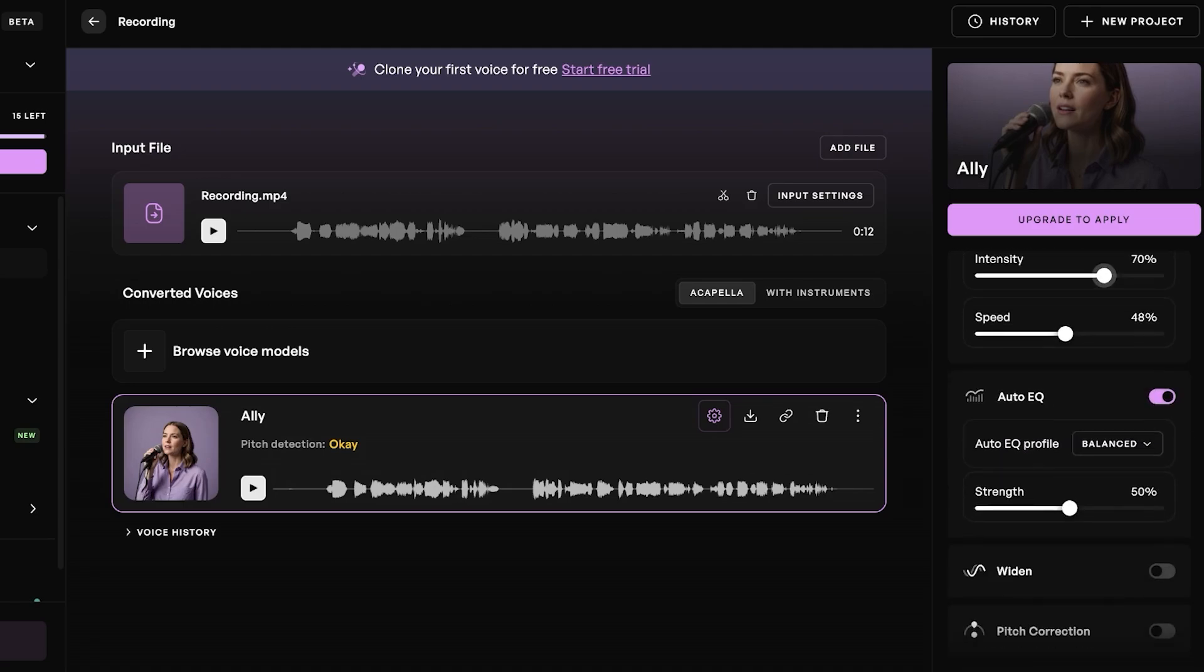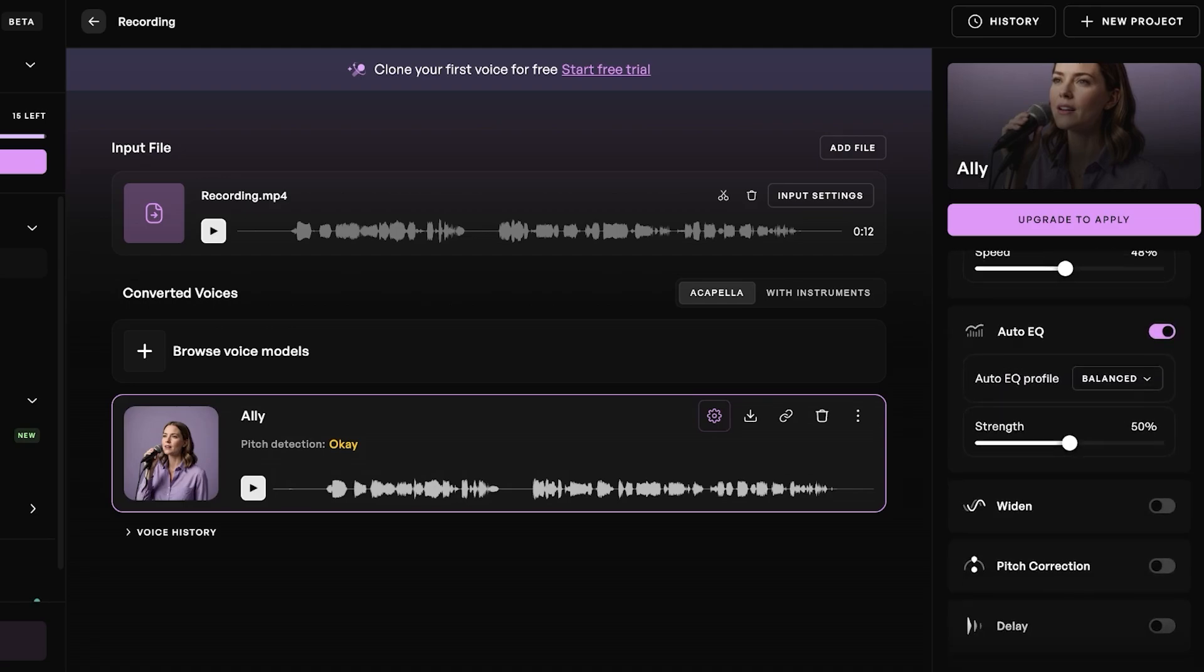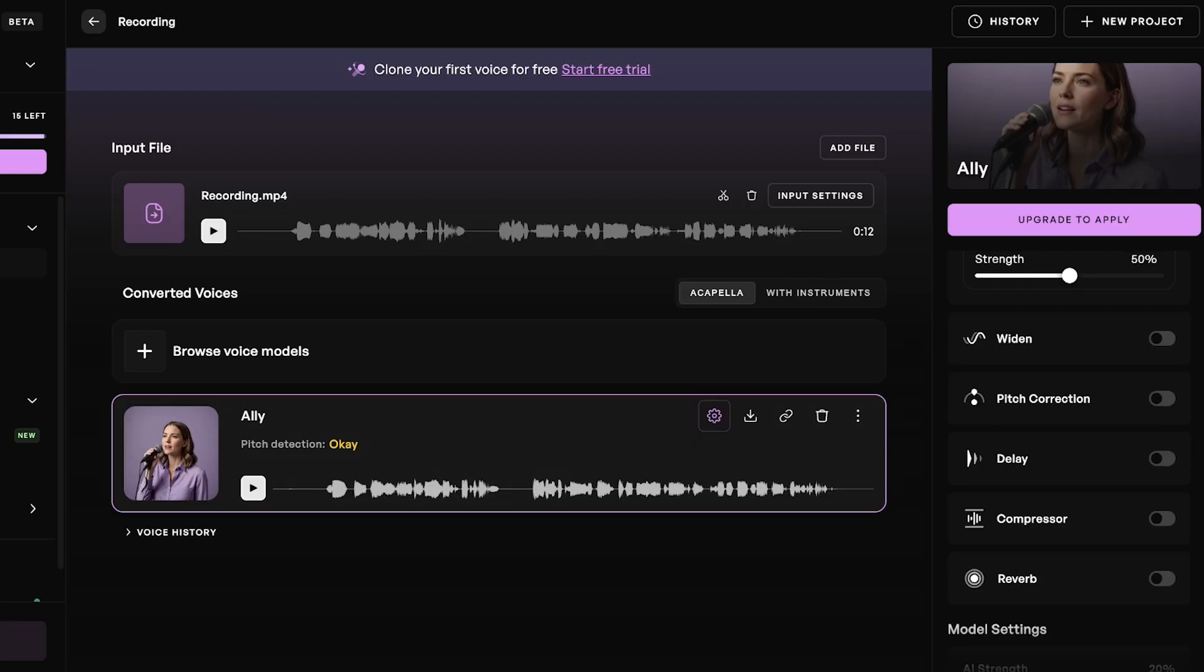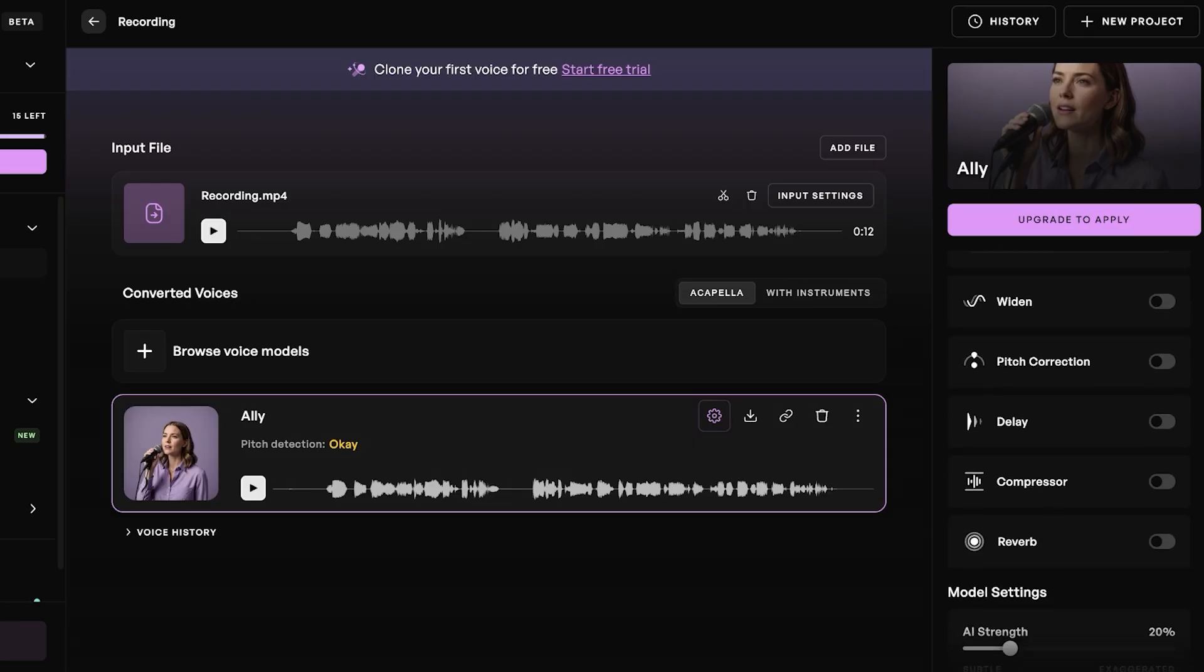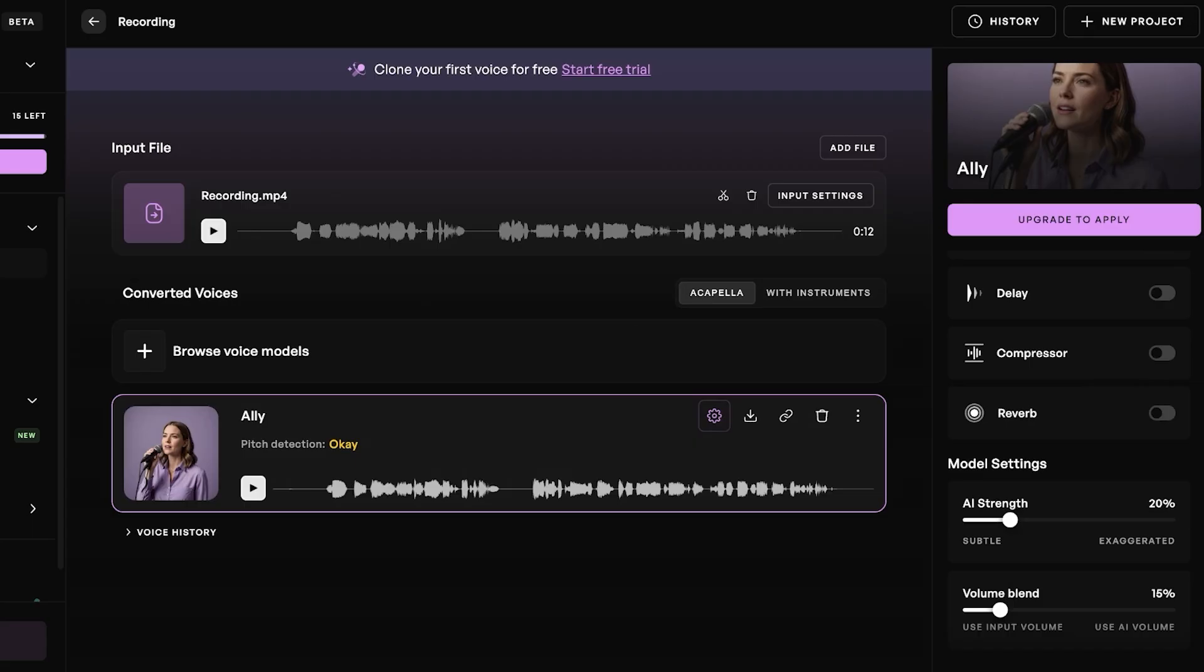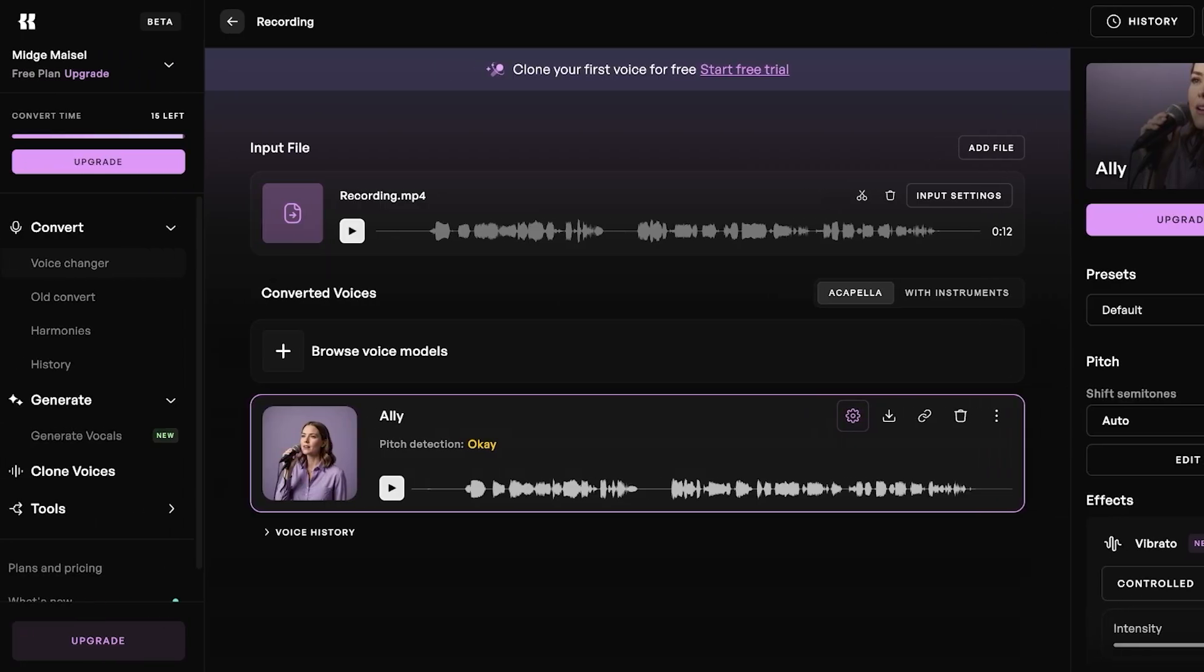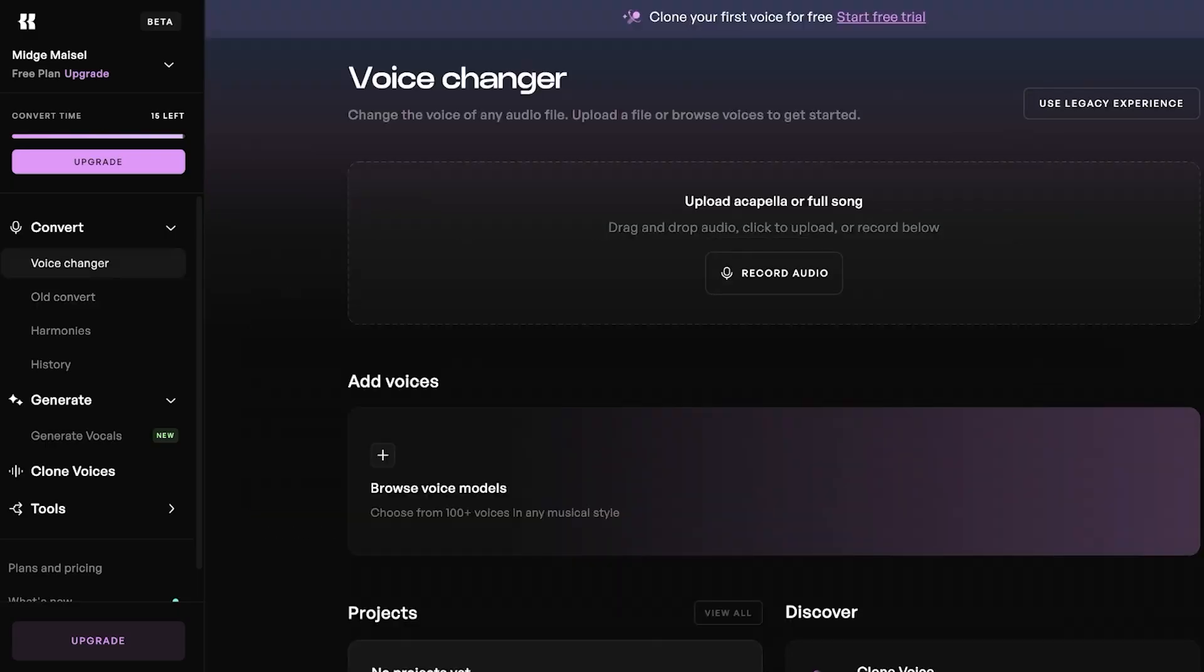Below that, you also have widen if you want to widen the voice, and you have pitch correction. You can add delays. You have your compressor, reverb, AI strength, as well as volume blend.